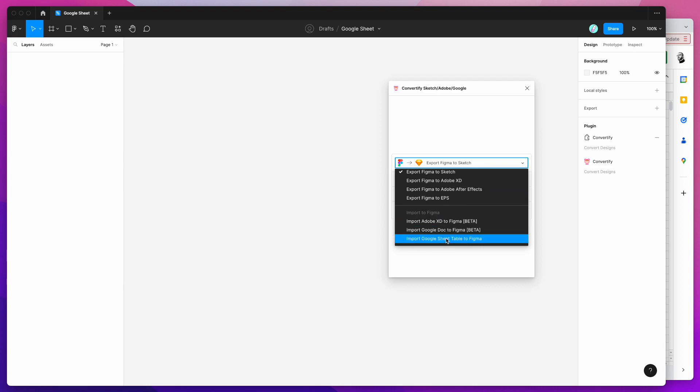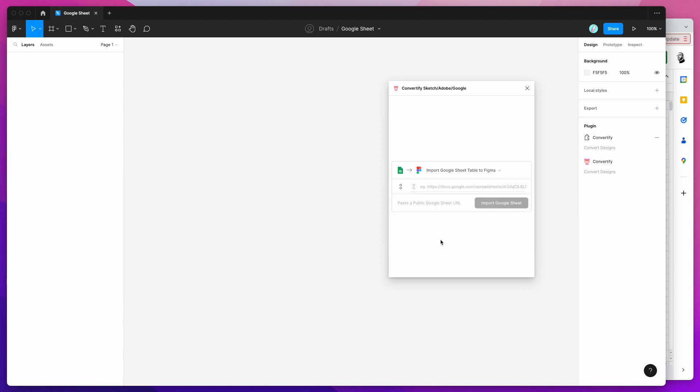I'm going to click on that. That's just selected this import Google Sheet table to Figma option and now you can see that it's bringing up a new input field and it's expecting a Google Sheets link.